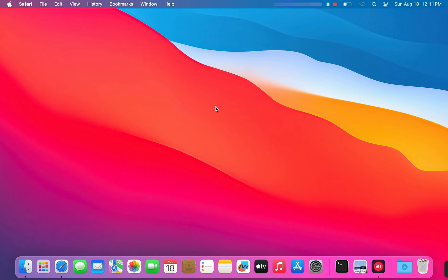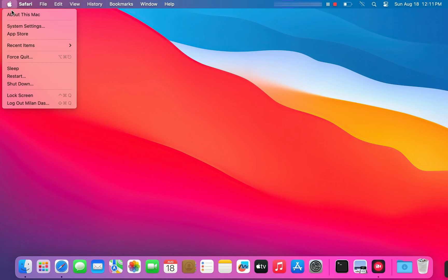First, we need to go to our system settings. Click on the Apple icon in the top left corner, and then choose system settings.